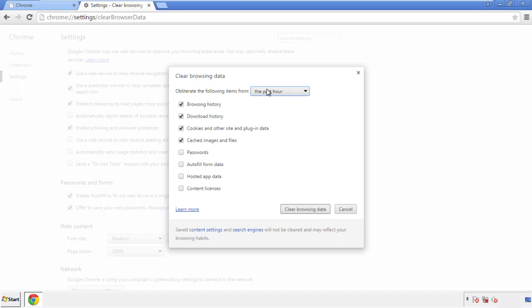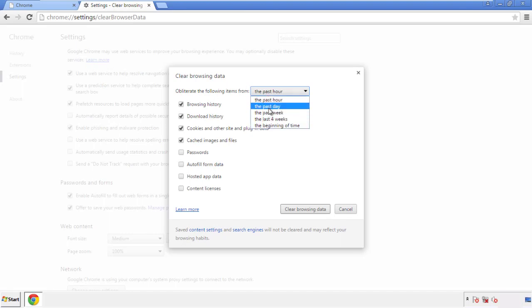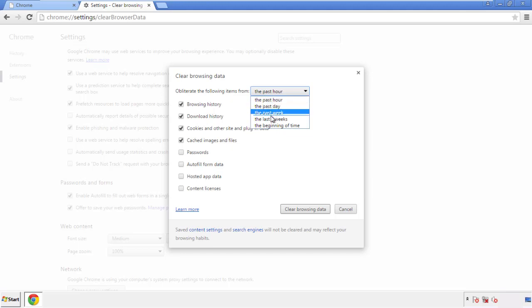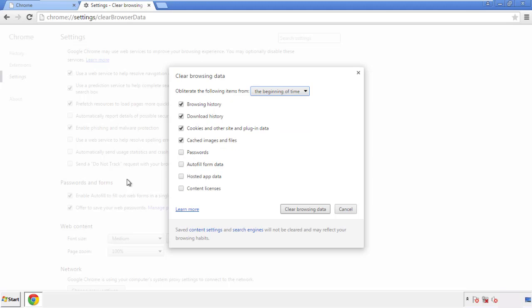If you don't want to delete all your history and you know approximately when you caught the adware, feel free to delete to a specific period of time. Simply check all the boxes except passwords, and then clear browser data.